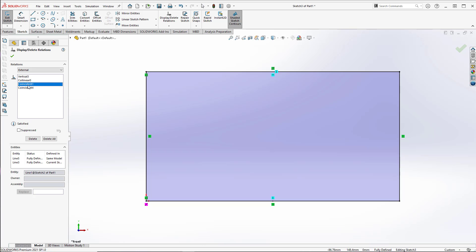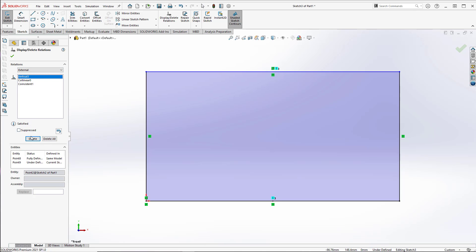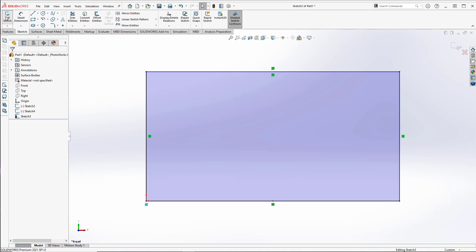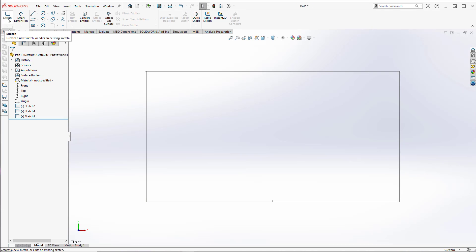Selecting the relationship out of the list will also highlight it in the graphics area and give me some information about what it relates to. I can now delete all the relationships that are external to this sketch. And when I look in my feature tree now, these sketches are now independent of each other.